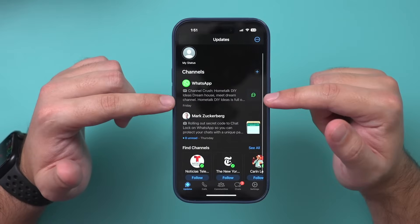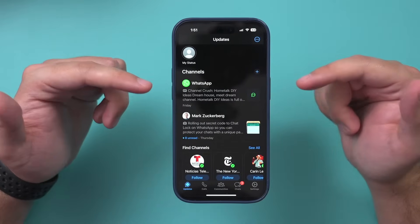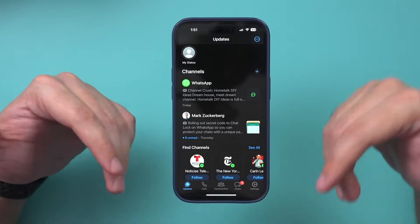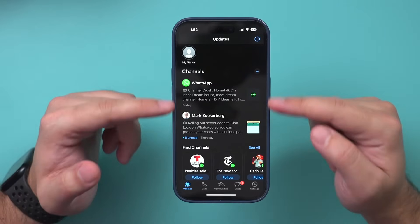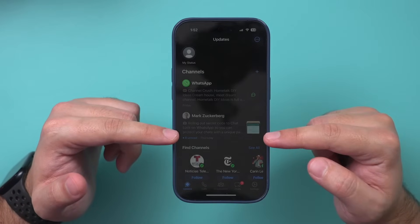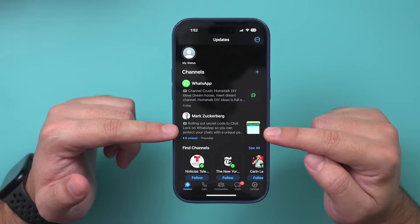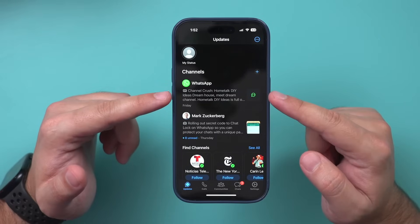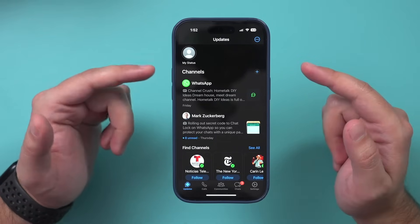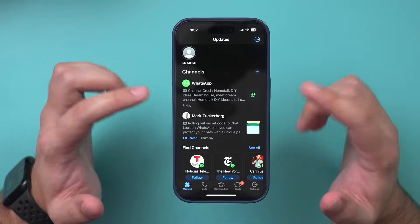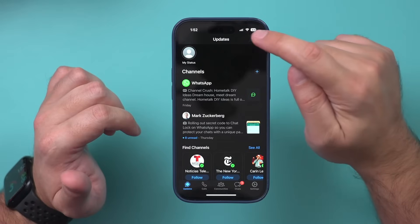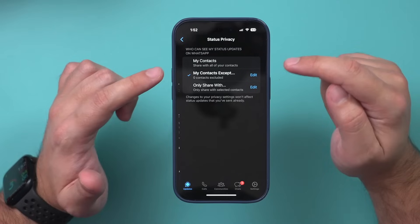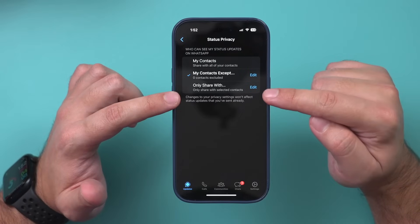You can add channels to WhatsApp and also create your own. Communities and channels are for large groups of people around a specific topic. You'll find any channel you follow listed here. Zuckerberg's channel shows up by default because WhatsApp is owned by Facebook — they also own Instagram — all under the Meta company umbrella. There's also a privacy option so if you don't want your status shown to everyone, you can share it only with yourself or with selected contacts.